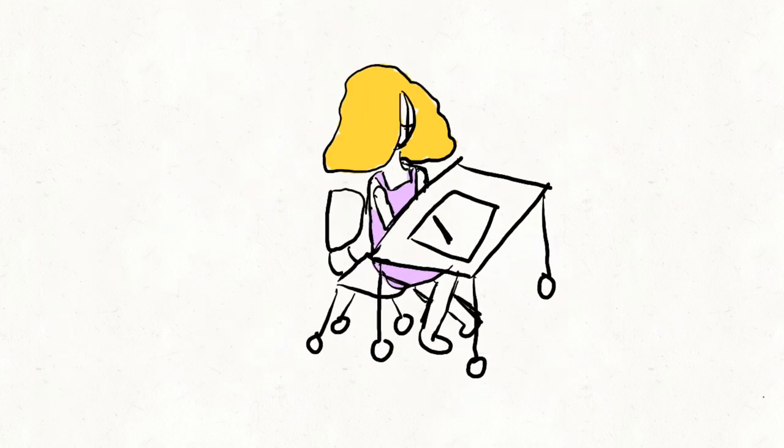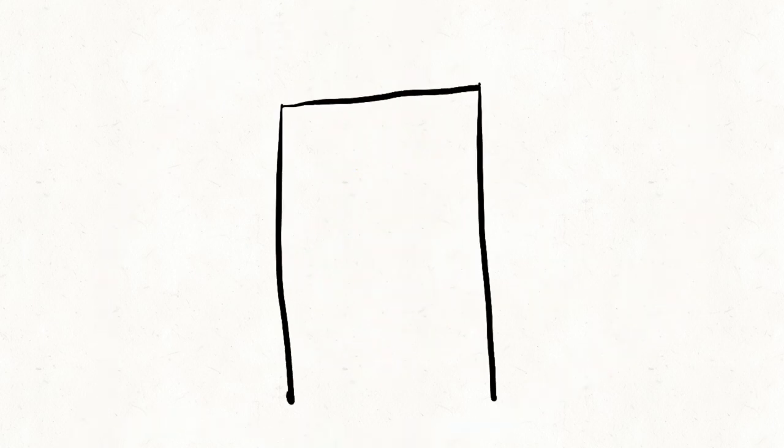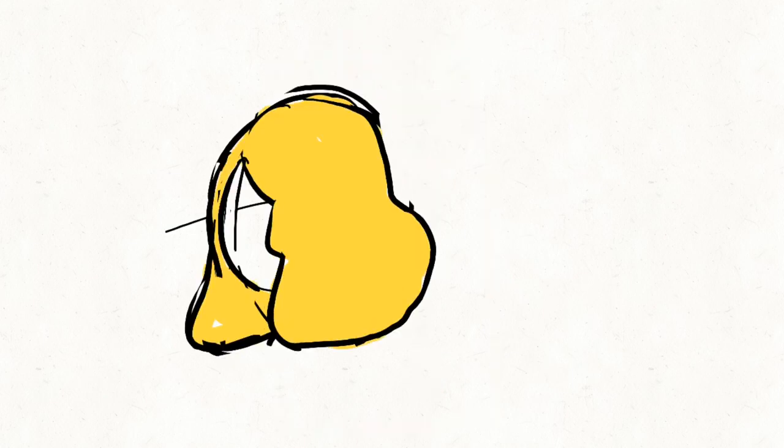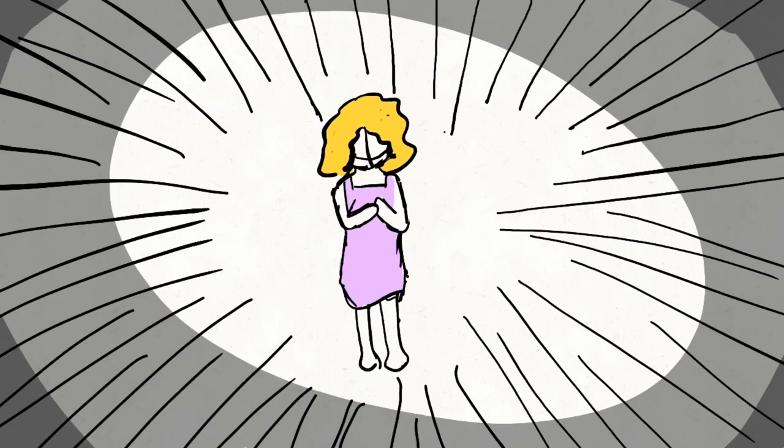Eventually, my friends noticed that I was squirming and they told me to just go. They'd tell the teacher where I went and that it was an emergency. But I was not having it. I was terrified of getting in trouble.